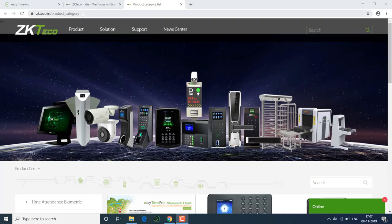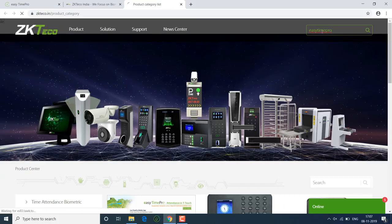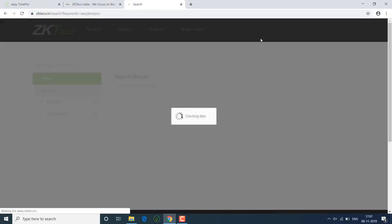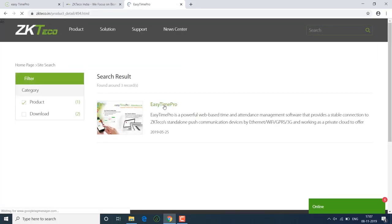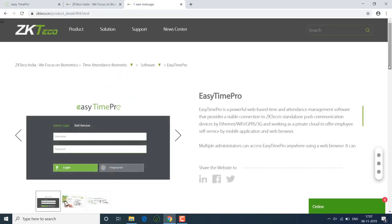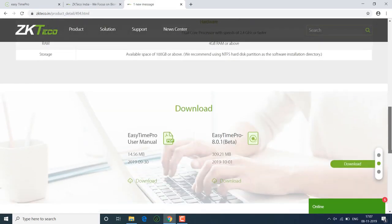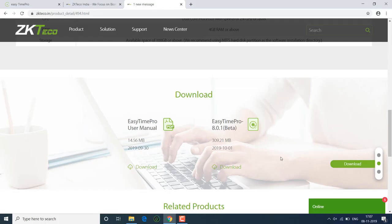This is the zkteco.in website. Here we need to search the EasyTimePro software. Click EasyTimePro. Here we need to download the EasyTimePro software.